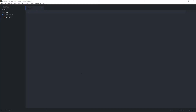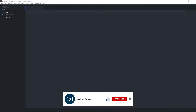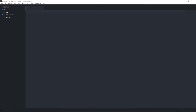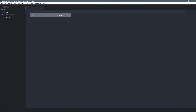Hey guys, welcome back to another tutorial. In this video we're going to see how we can find all prime numbers between two other numbers using Python. Prime numbers are just numbers that are divisible by one and itself. Let's start by importing the math module, which we're going to use to get the square root of a number.